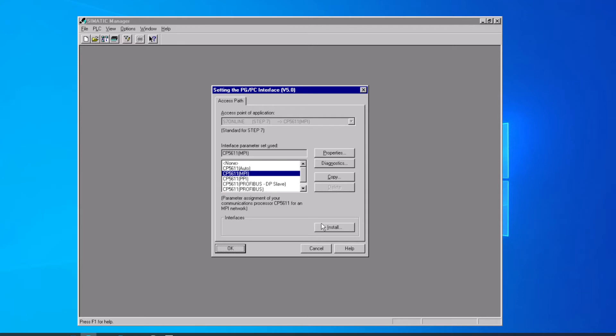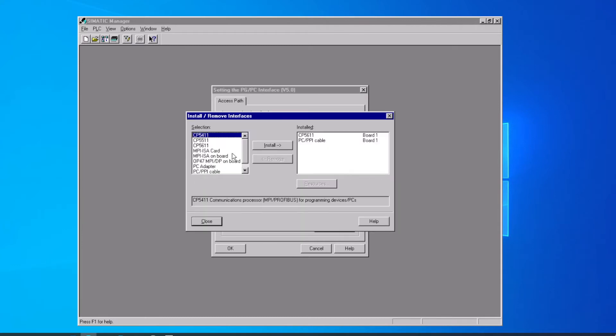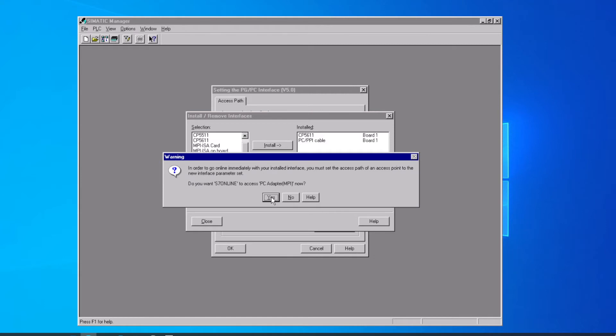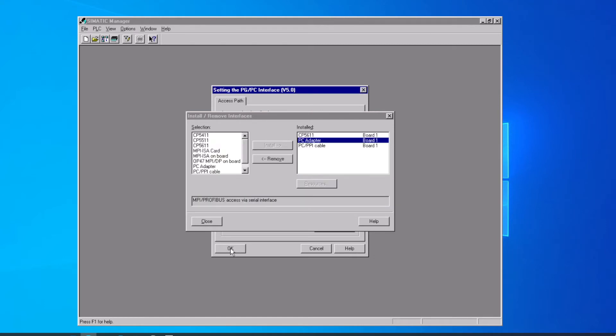Let's go ahead and install the PC adapter cable, which takes the serial port, just a regular RS-232 port, and adapts it over to the MPI network. We select that from our selection area, click Install. You see that comes up first and offers to set the S7 Online communication path to that new device we're installing. We say yes, that's okay, and then close.